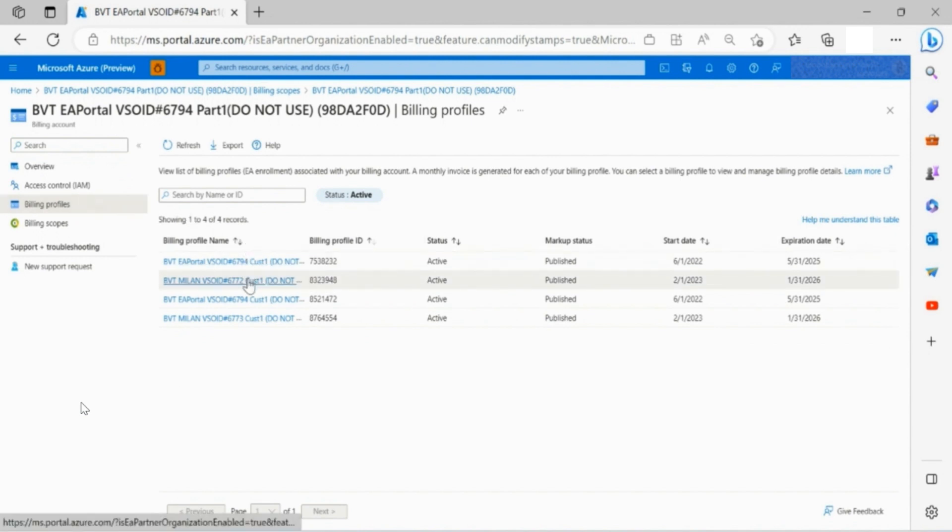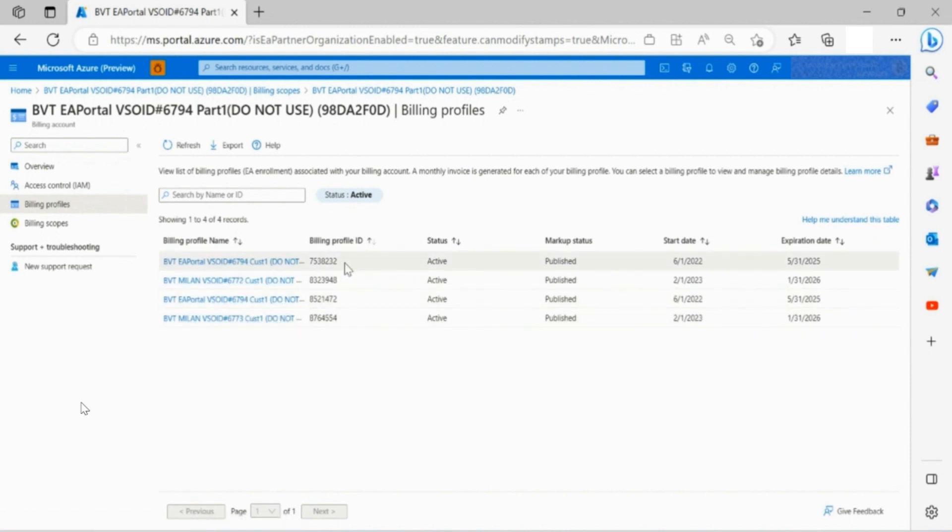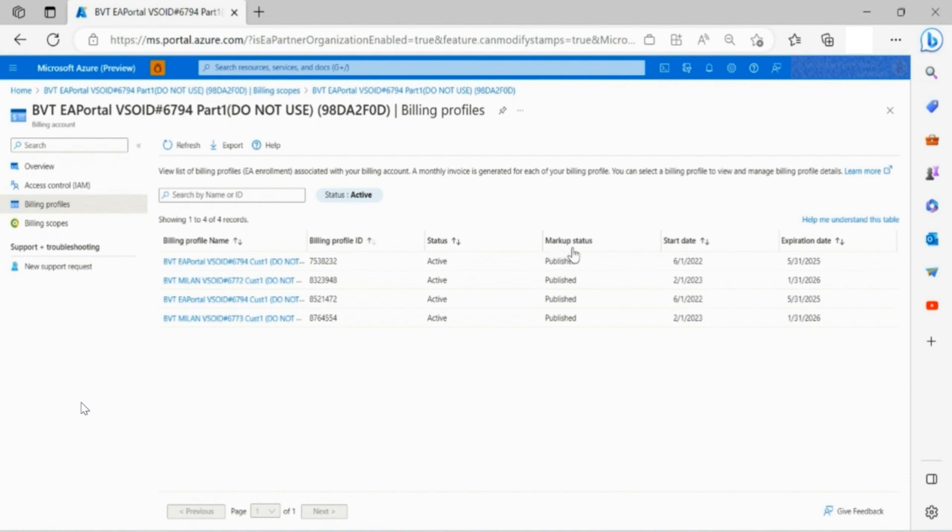Here you are able to see all the enrollments available, their billing profile ID, the status, markup status, use, as well as start date and expiration date.